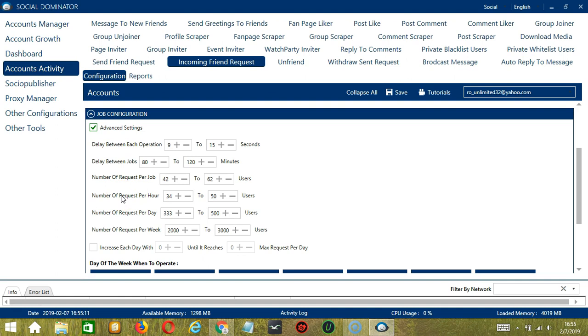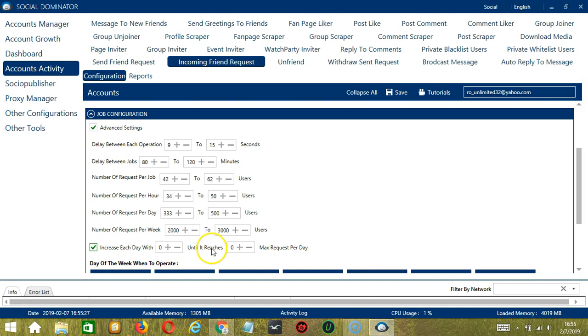You may also specify the number of requests to accept or cancel per hour, per day, and per week. Click this box if you want to increase each day with a specific number until it reaches another specific number of max requests per day.